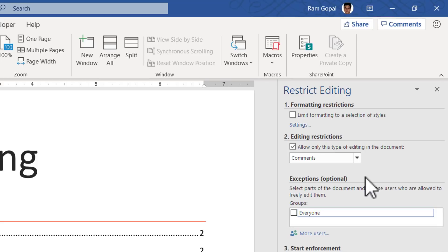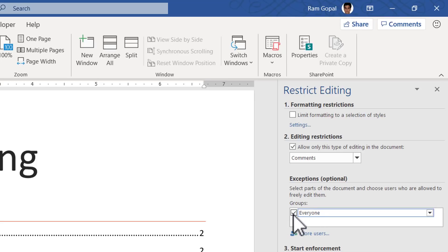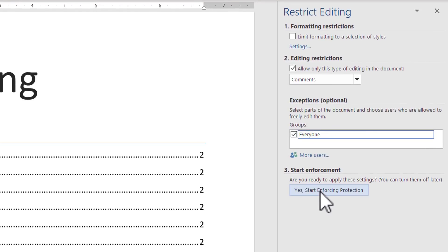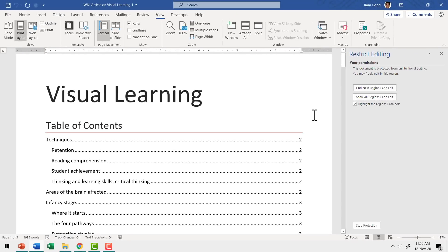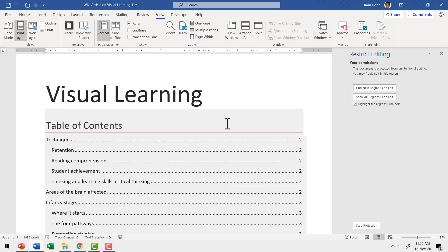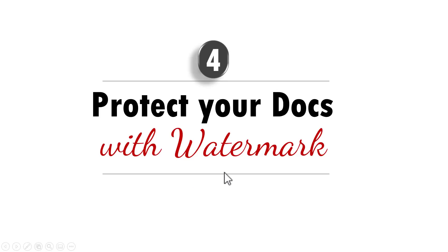You can even make a choice on who is allowed to make comments on your document. You can go to More Users here and select the users that are allowed to make comments. If you want anyone to make a comment, you can check the Everyone option and then click on this option here called Yes, Start Enforcing Protection. As soon as you click on that option, you get this dialog box where you need to enter a new password — let us say 123 — and re-enter the password to confirm, then say OK. From here on, only those people whom you have allowed to comment on your document can make comments and they cannot edit your document.